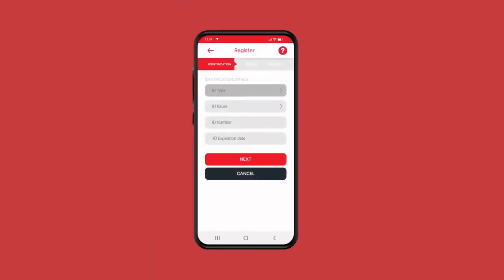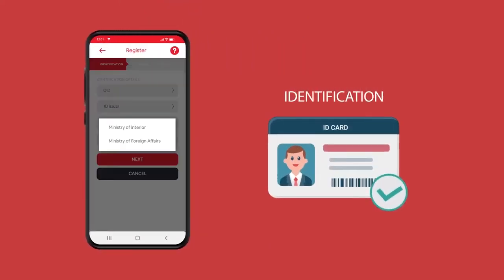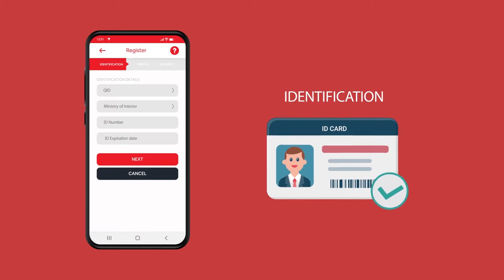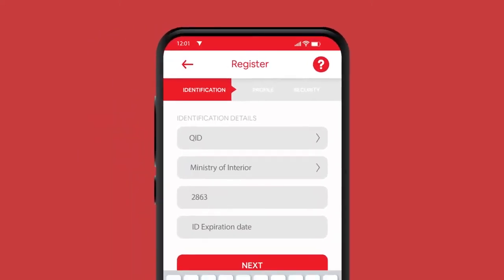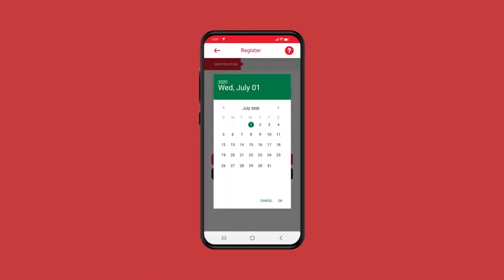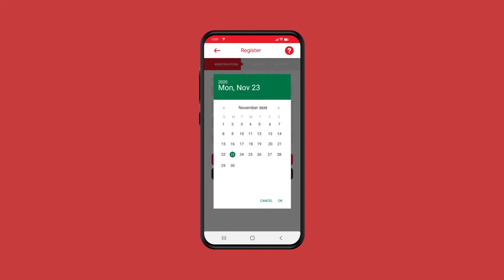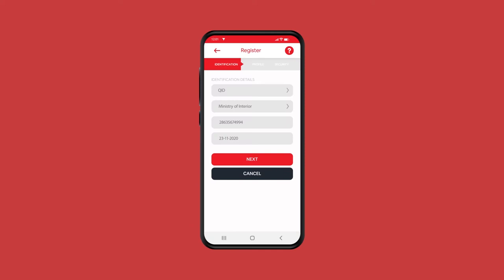Enter your ID type, ID issuer, ID number, and the ID expiration date. Then click on next.